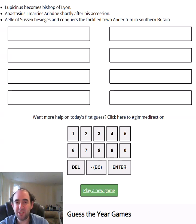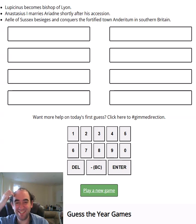Hello again, welcome to today's attempt of the Year Drill puzzle — three more events that took place in the same year, and I'm going to try and guess what year that was. It is really going to be a guess today. Long-time viewers of this channel will know that I know very little about history.